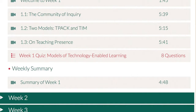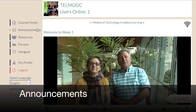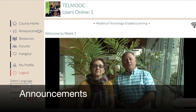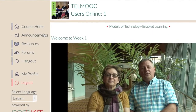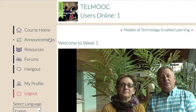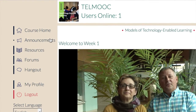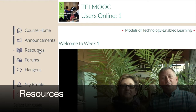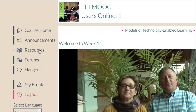Your instructor will post announcements at least once a week. To see a list of these announcements and read them, click the Announcements link in the left column. The Resources section contains readings for the lecture activities, as well as downloadable files containing the transcripts from the videos and all the lecture activity instructions.